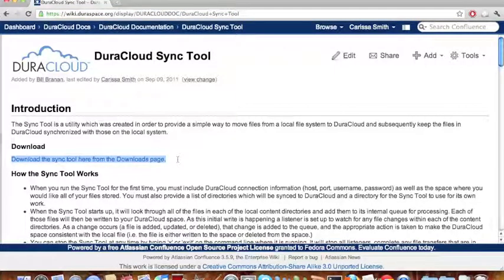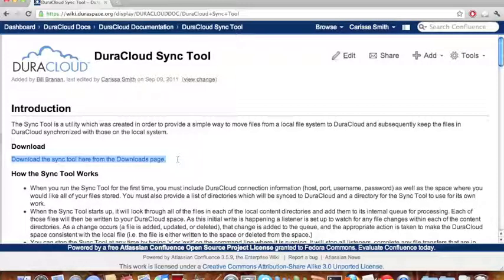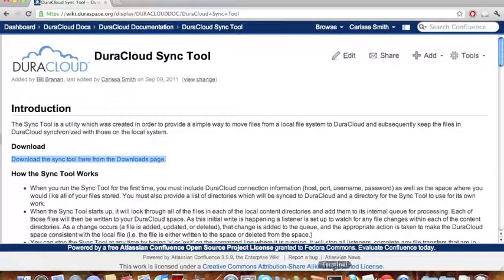After downloading the Sync Tool to your local machine, you must then interact with the tool via a terminal or command line interface as I have demonstrated here.